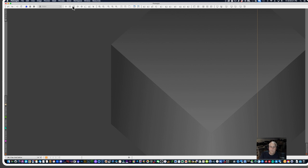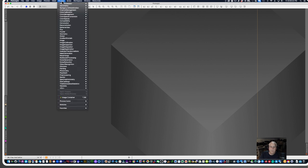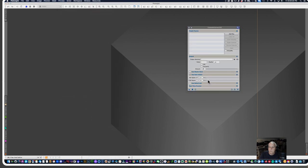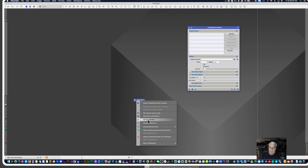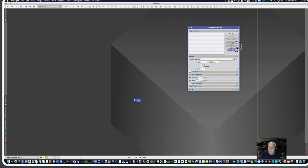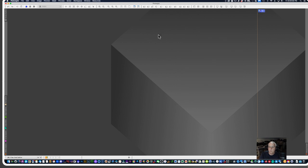The first thing I want to do in PixInsight is go to Process, All Processes, and Cosmetic Correction. I don't make any changes other than opening Use Auto Detect, checking Hot Sigma and making sure it's on three pixels. I'm going to drag this over and give it a name — CC for Cosmetic Correction. We'll need that when we run the Weighted Batch Processing script, so we close that out.